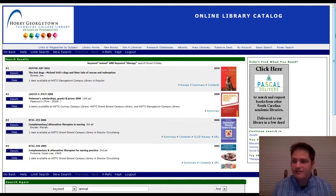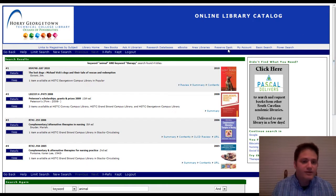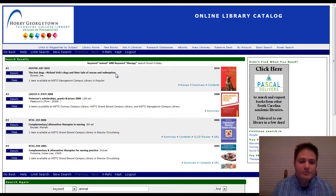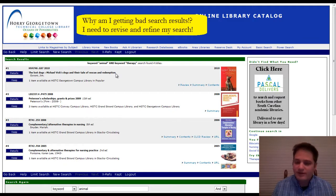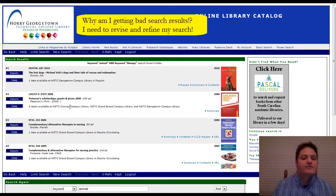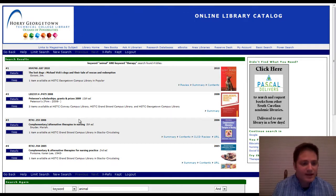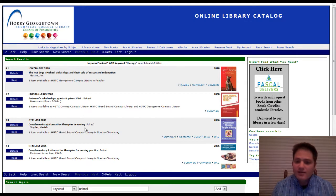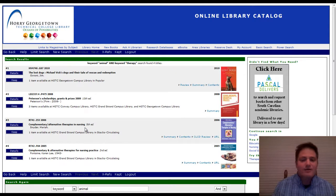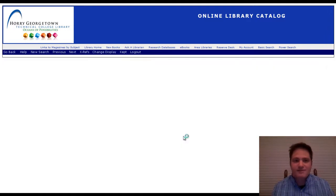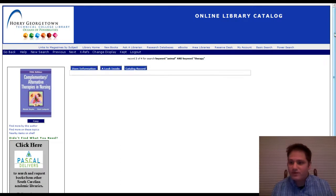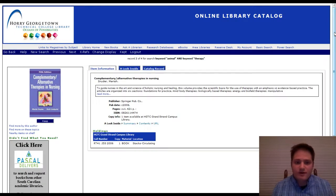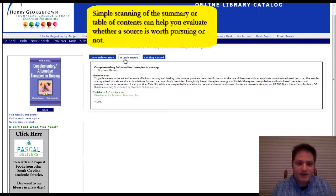And here are my results. Okay. The lost dogs, Michael Vick's dogs and their tale of rescue and redemption. Sounds interesting, but not really what I'm looking for. Peterson scholarships, grants and prizes 2009. Don't really understand how that came up. Alternative therapies and nursing. They might have something in there about animals. You can usually click here to look at contents. And it will give you a breakdown of, click a look inside. You get a summary.